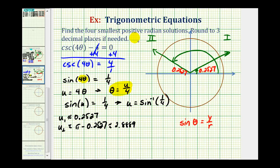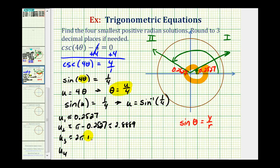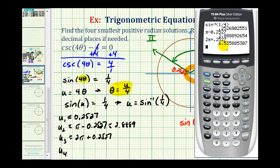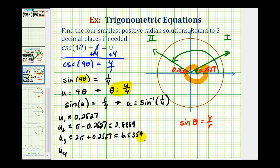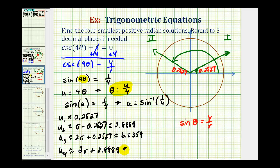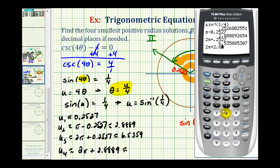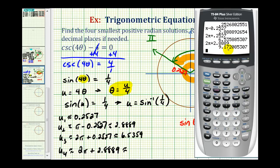We're asked to find the four smallest positive radian solutions, so we have the first two in terms of u. The next two solutions will be coterminal with our first two. The third solution is two pi plus 0.2527, which is approximately 6.5359. The fourth solution is coterminal with the angle in the second quadrant: two pi plus 2.8889, which is approximately 9.1721 radians.